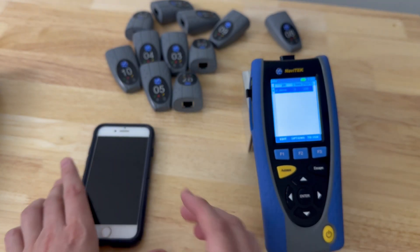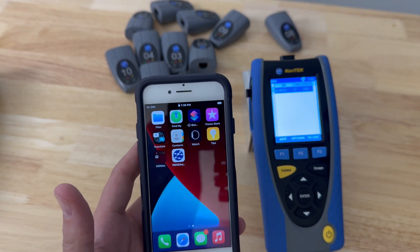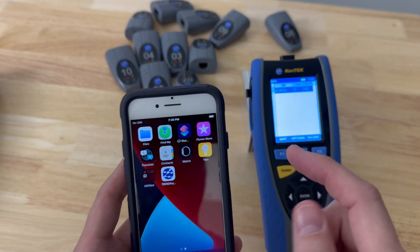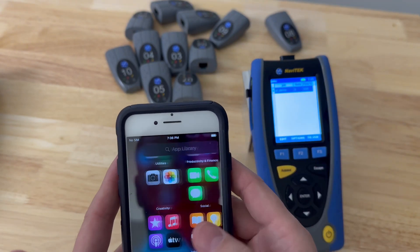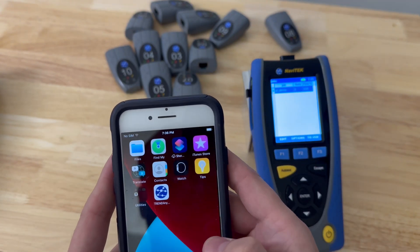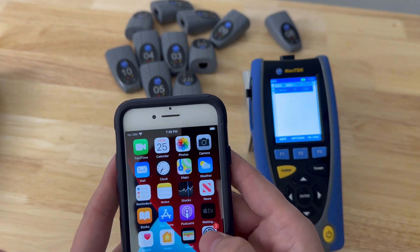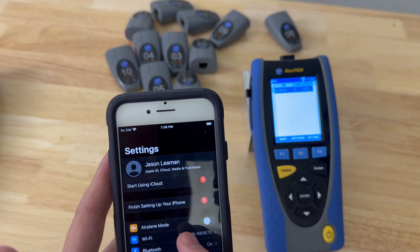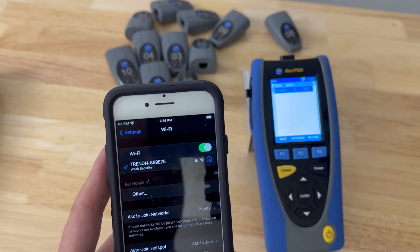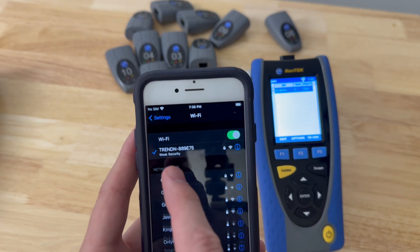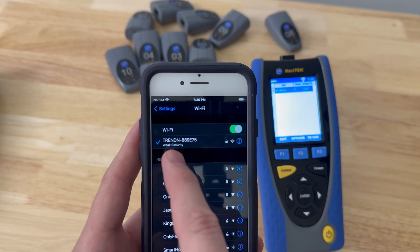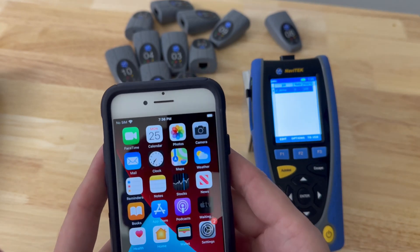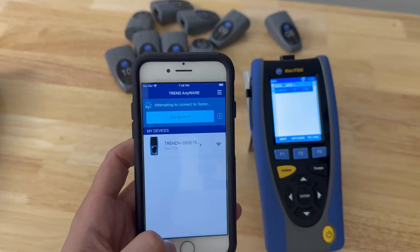So we'll log into our phone and we need to connect to that SSID. On this phone we'll go to Wi-Fi and then Trend Network — we'll see that we've got it connected here. So we'll go back to the app.